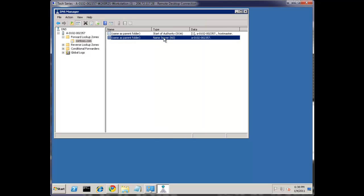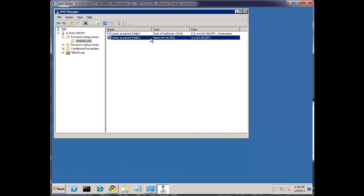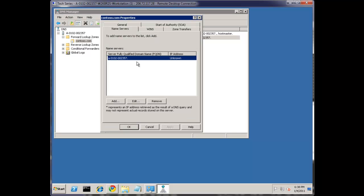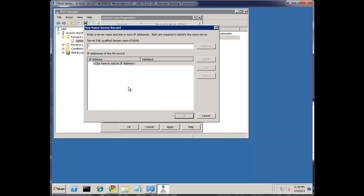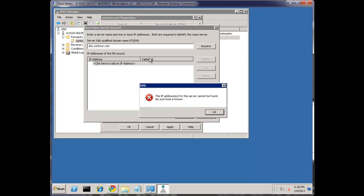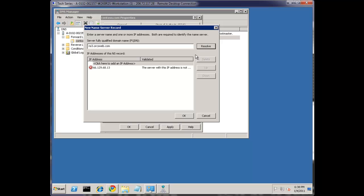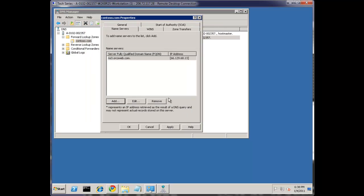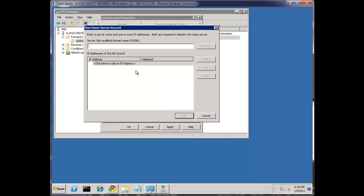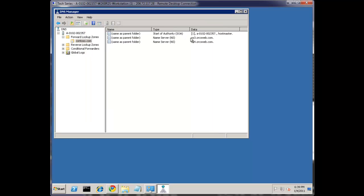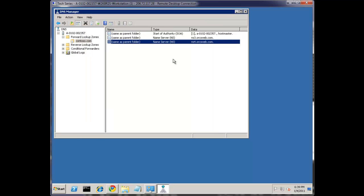The other core record here, you're not going to see with third party services as much, is your name server. Let's delete the default one it gives us. And if we were trying to make up one, it's not going to work, because it doesn't resolve, and Windows DNS is not going to let us add it if it doesn't consider it accurate. Let's use ForksWeb's name servers. NS3, resolve that one, and let's add NS4. So now we have our SOA and our NS records.